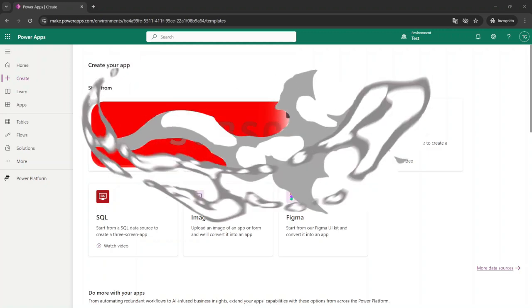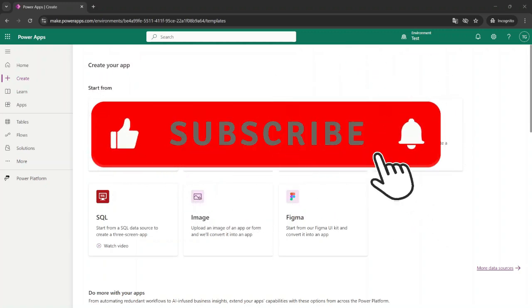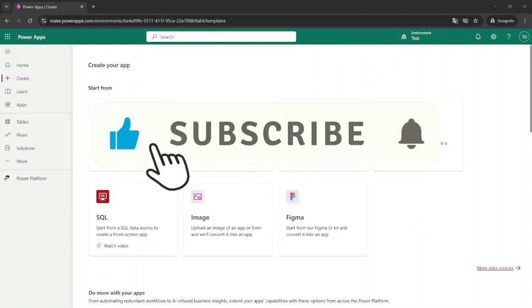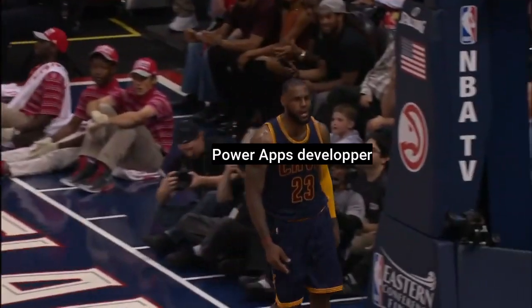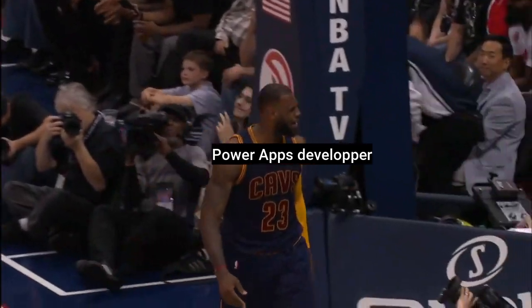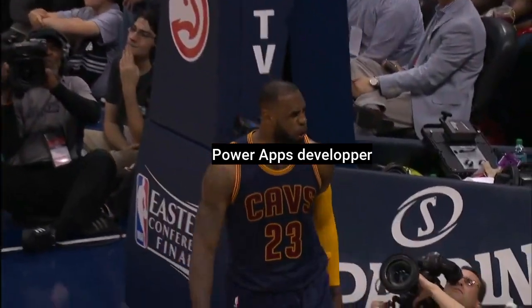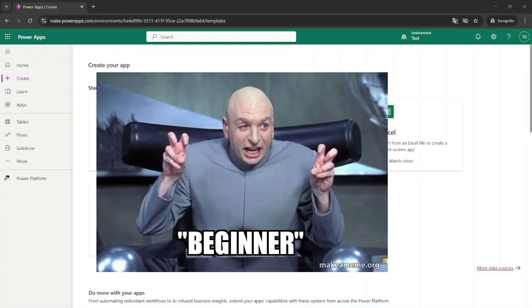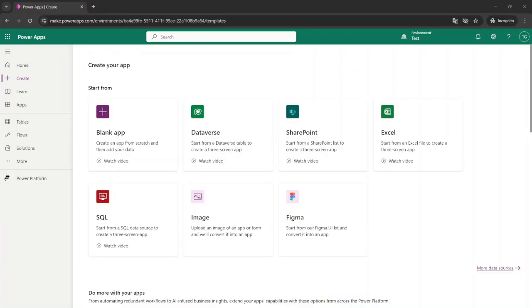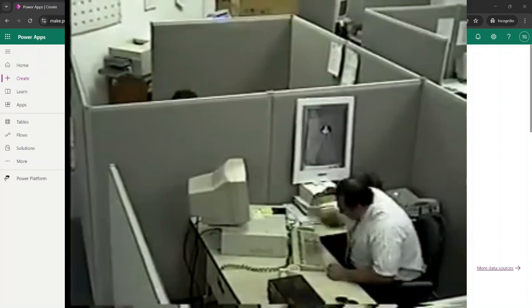Hey everyone, welcome back to the channel. Today I'm going to show you just how easy PowerApps can be. Whether you're a beginner or you're just tired of coding until your keyboard gives up, this video is specially for you.